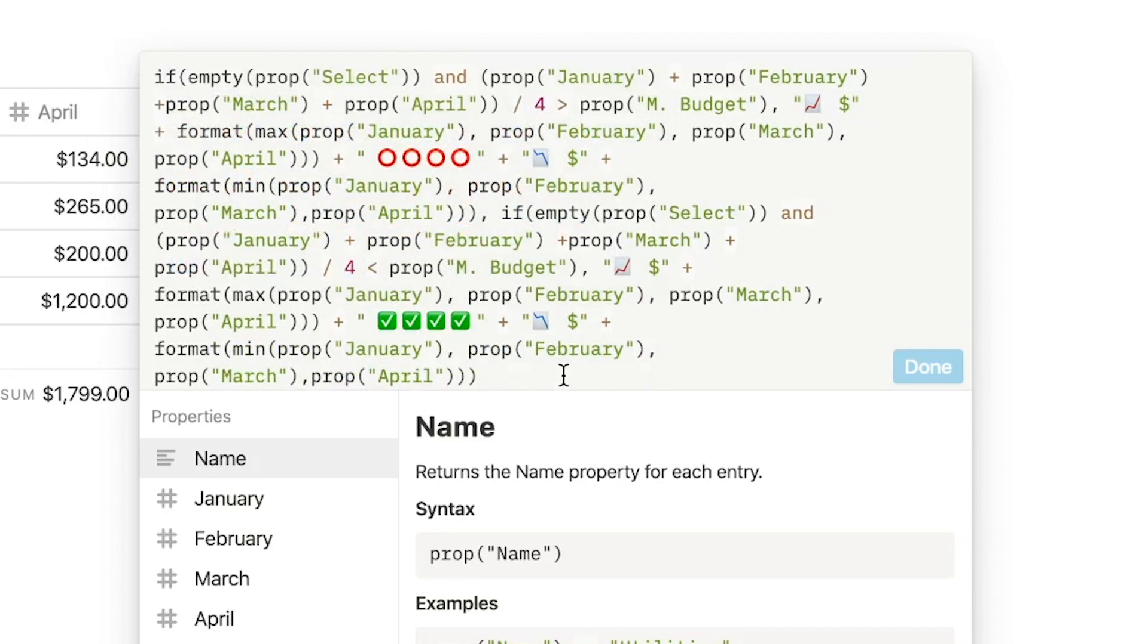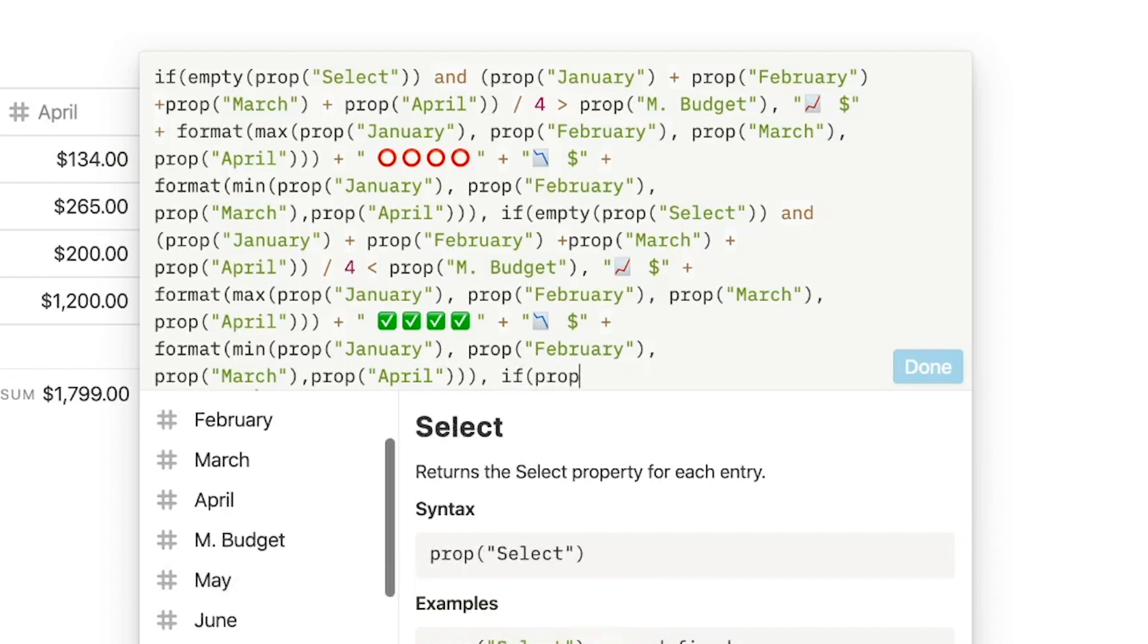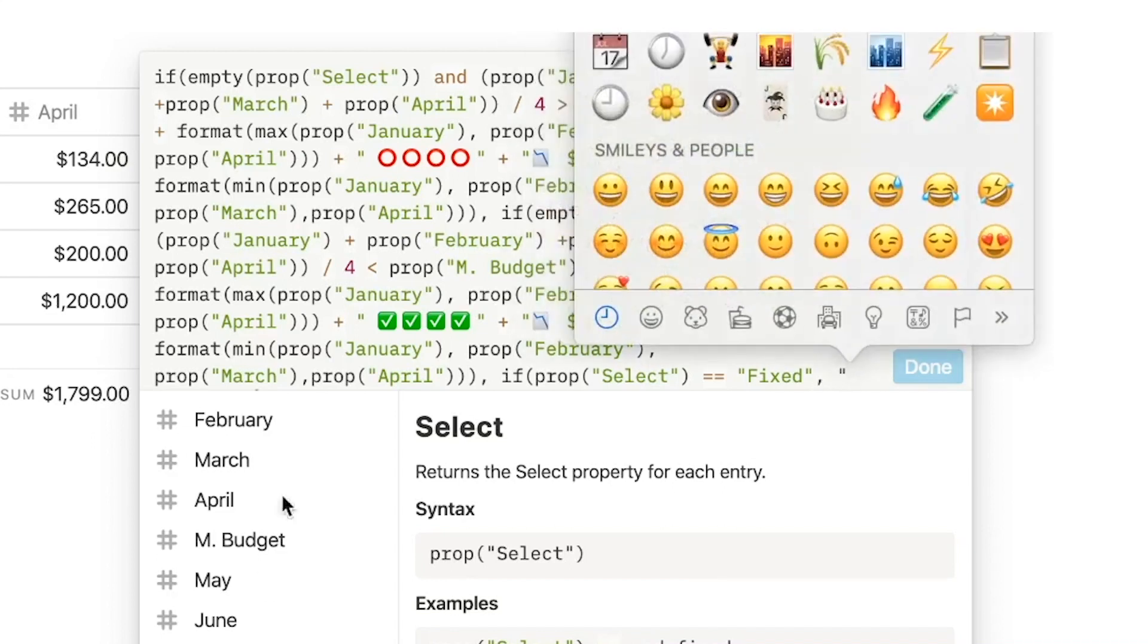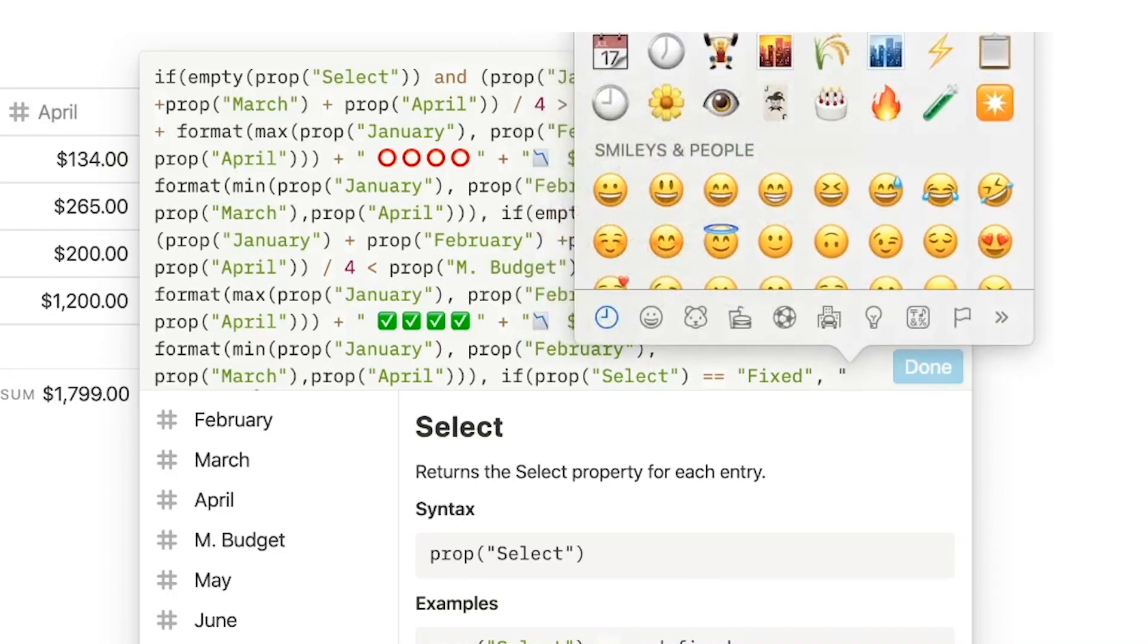Now we're going to add another condition for if prop select equals fixed. Then for lock emojis.